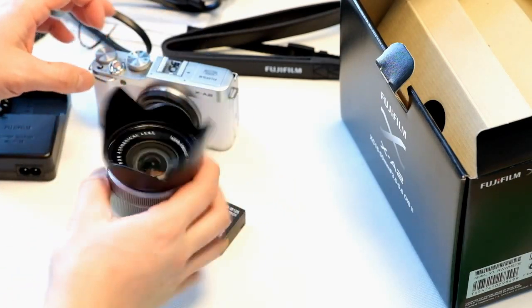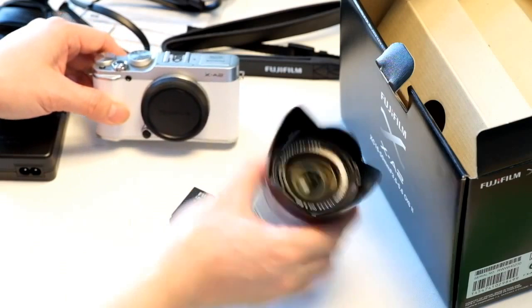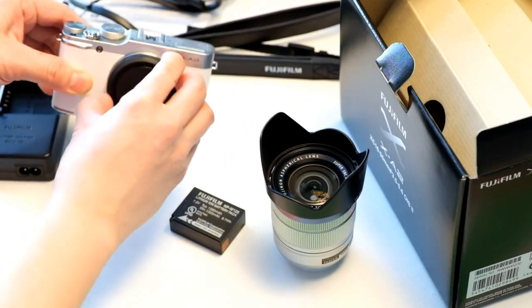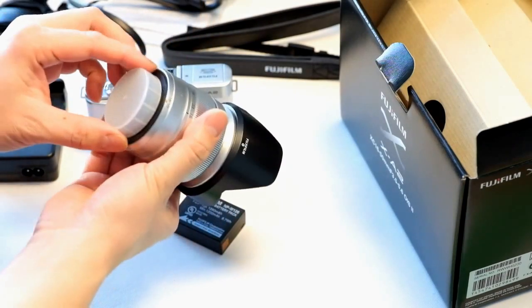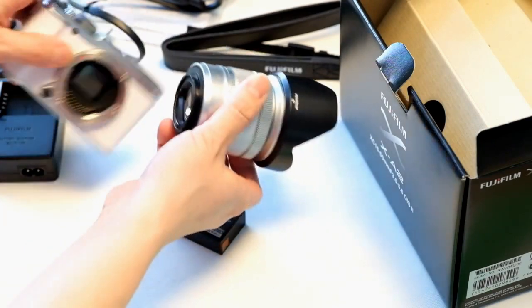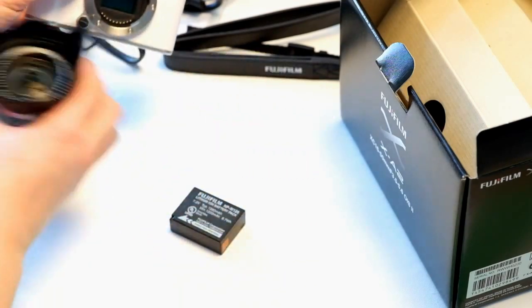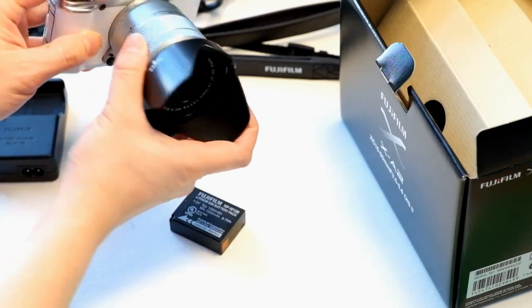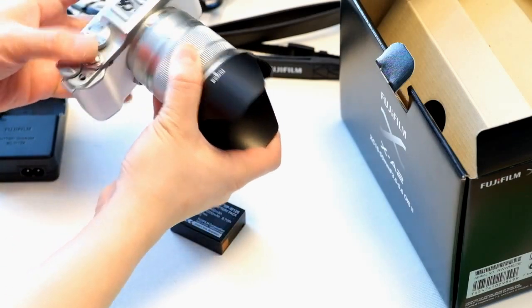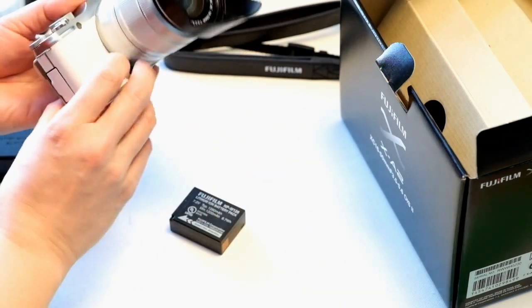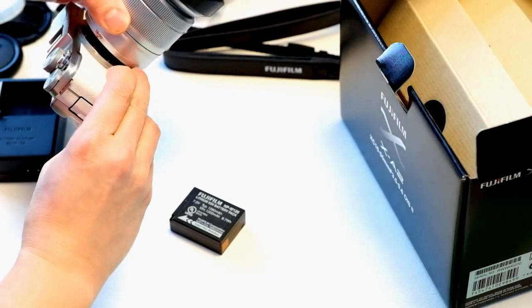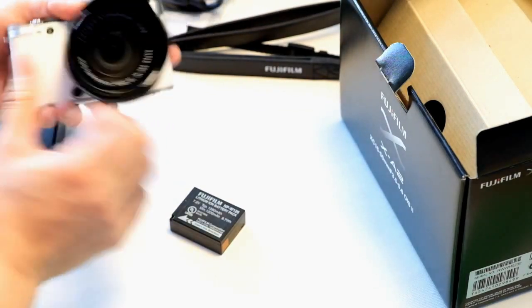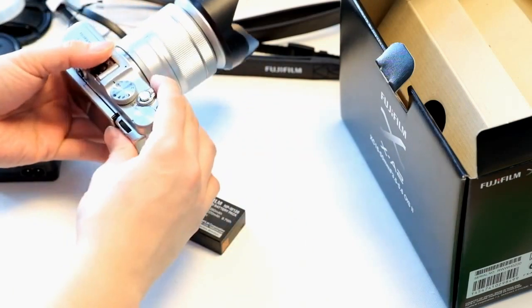To attach the lens to the camera you're going to remove the body cap and the rear cap on the lens. You're going to match the orange tab to the orange dot and it should just match like that and click in place. That's your release button, so you want to hold that down and you can eject the lens that way. The camera is now assembled.